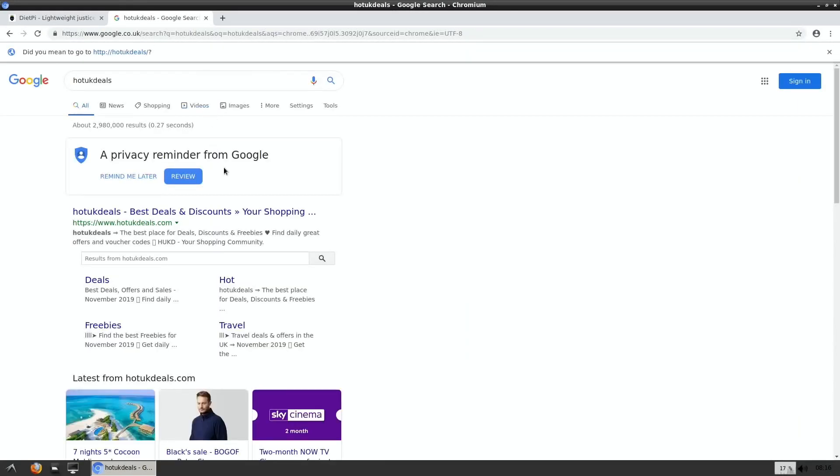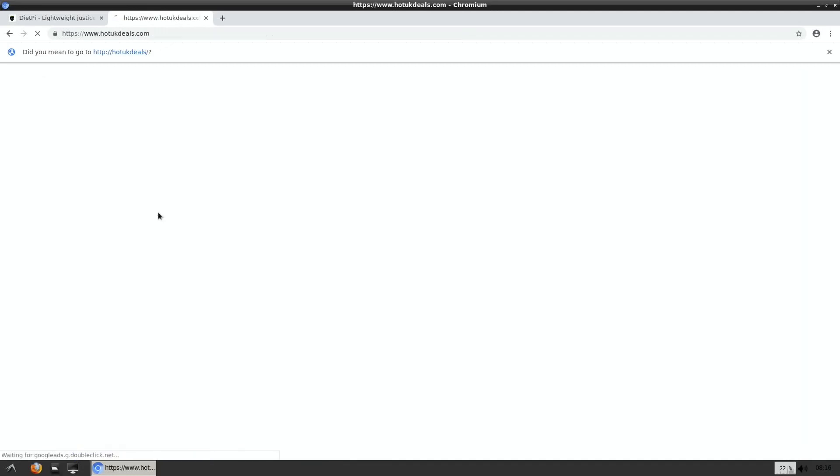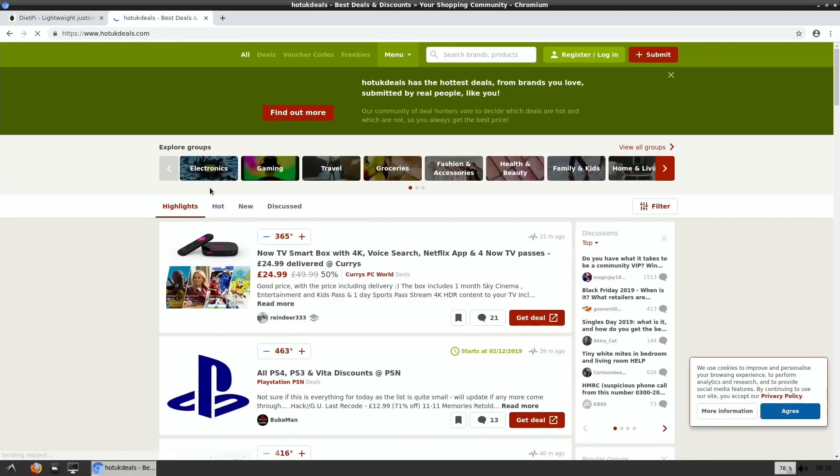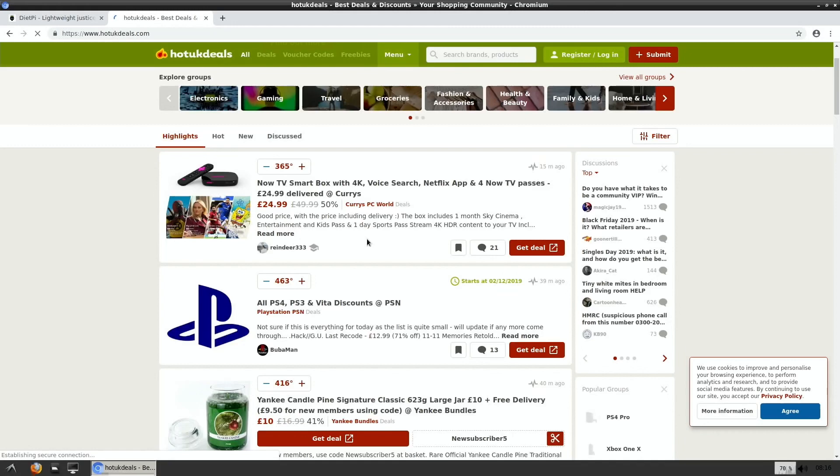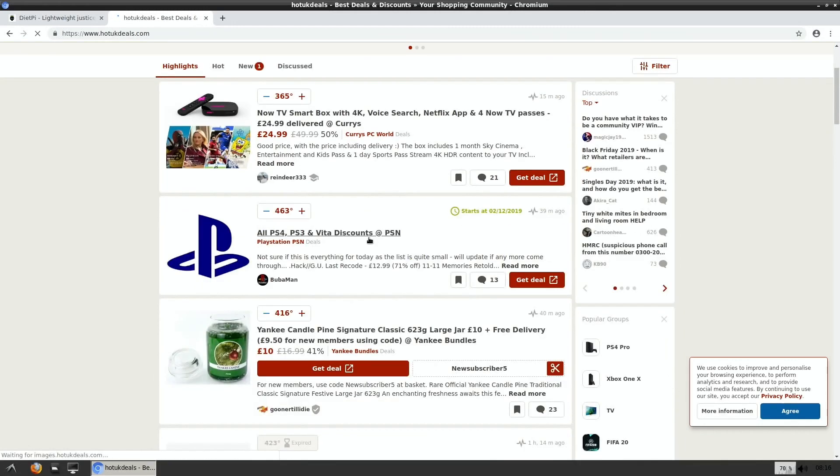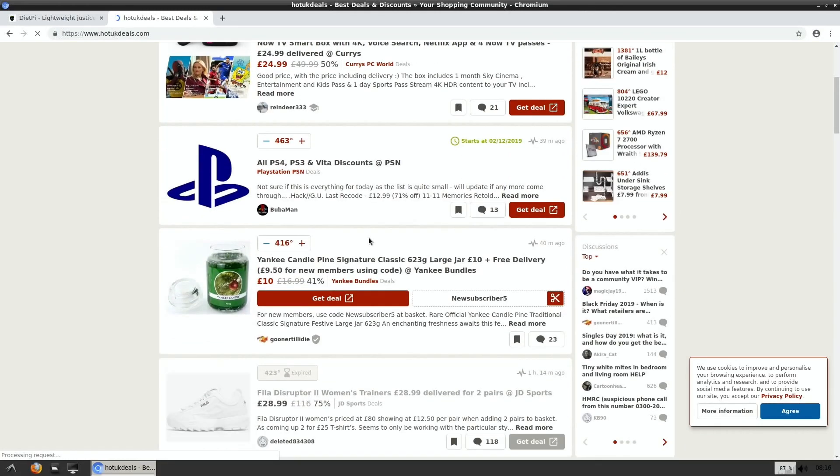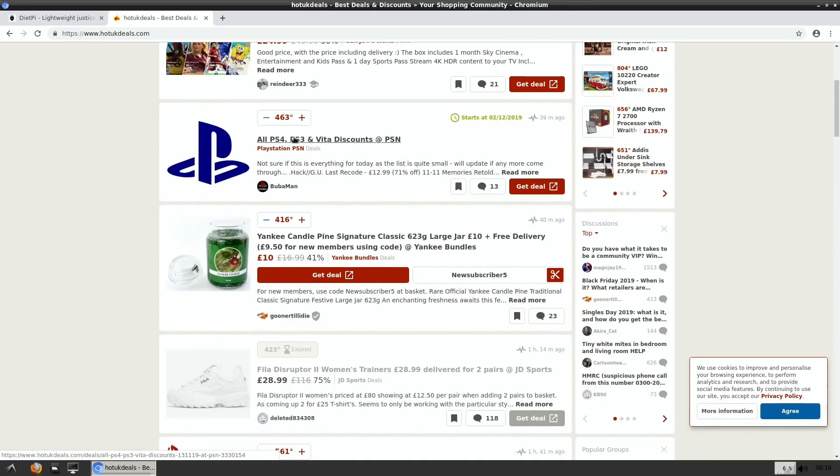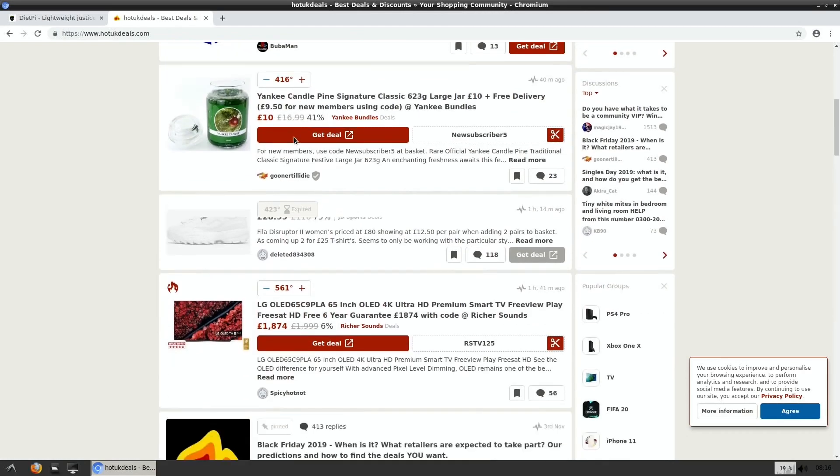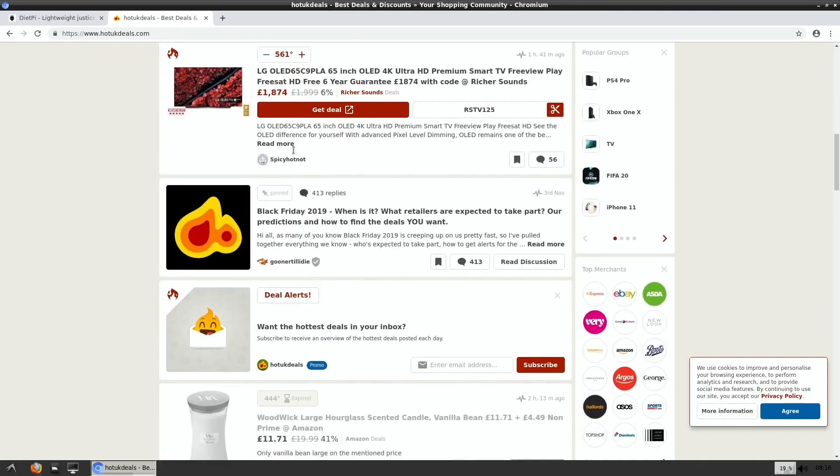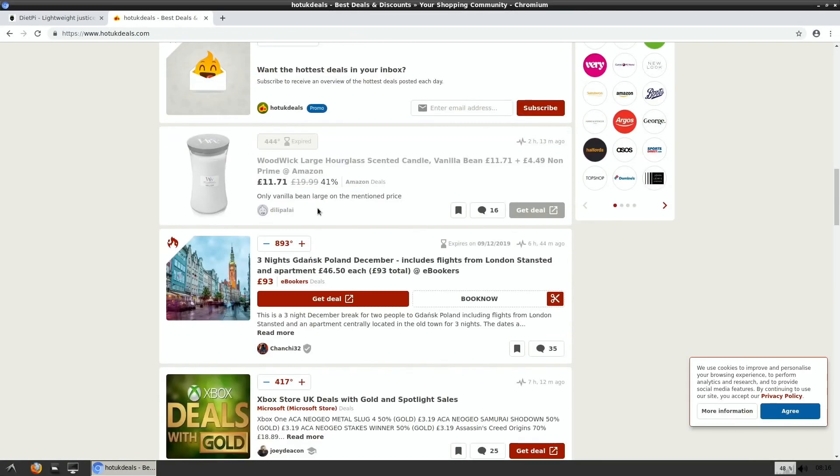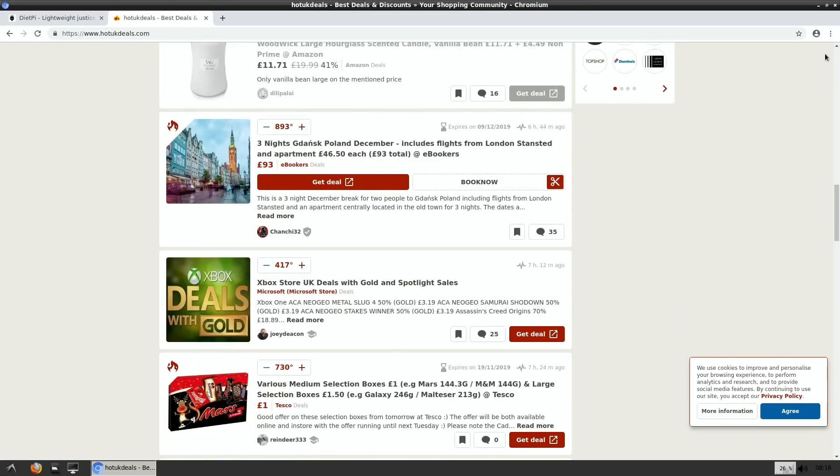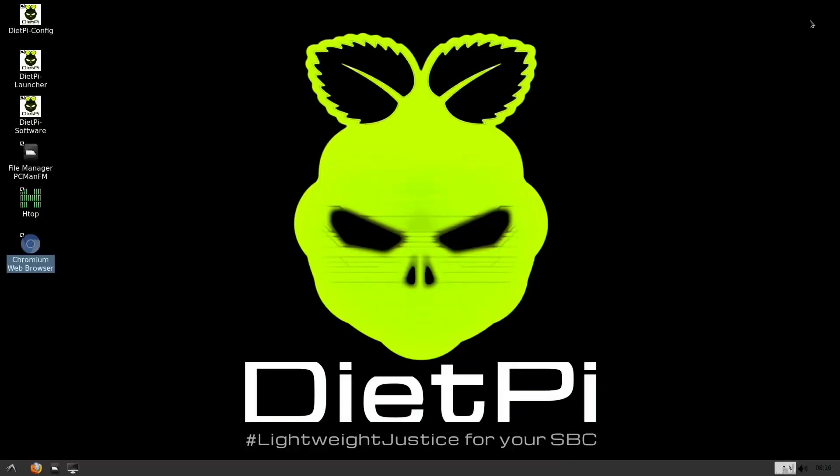I always look at Hot UK Deals, especially this time of year. It's going to get good 4K. Now Keep Now TV for 25 pounds, that seems cheap. Anyway, I hope this helps. Thanks very much for watching, please like and subscribe.